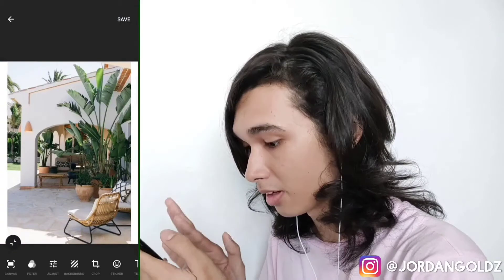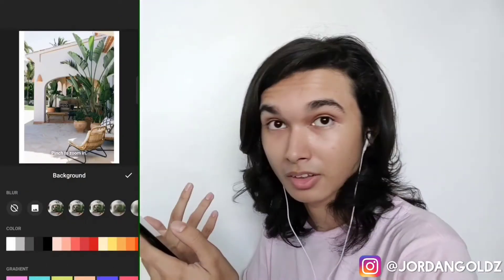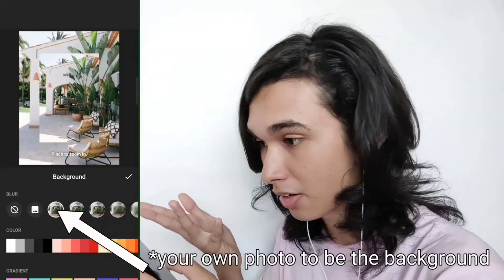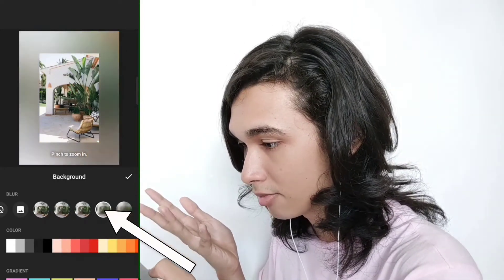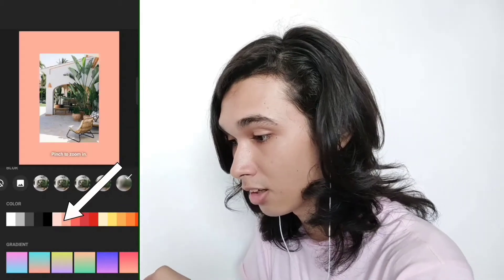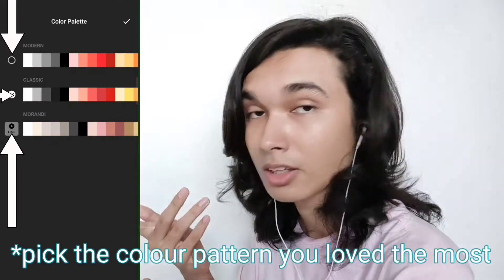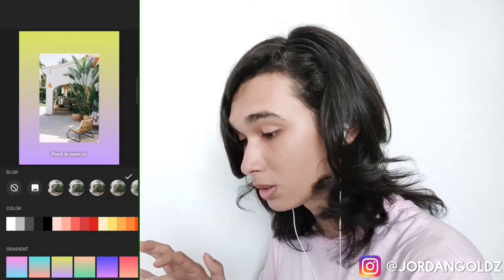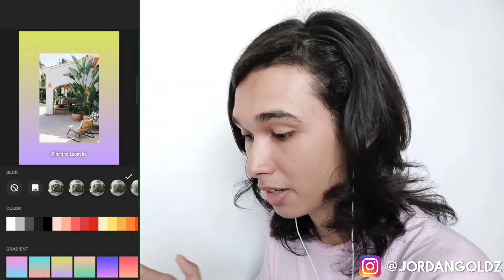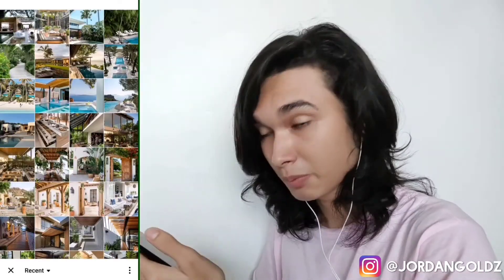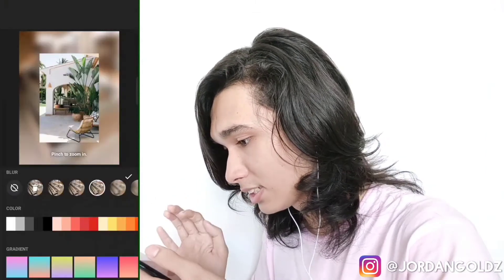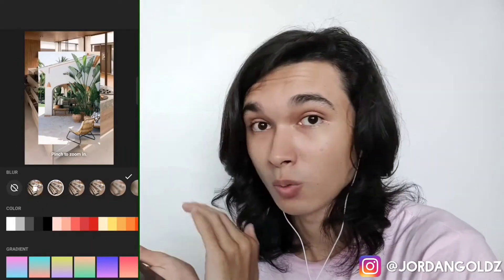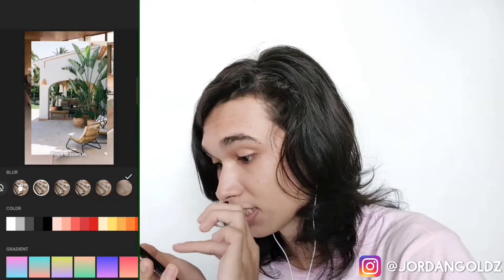Next there's background. In background you can choose the background of your photo — for example to fill the white space. Before the background was white, but now you can use your own photo as background and make it blurry. There are different levels of blur, and you can also change the color, edit a custom color, or use a gradient. You can also upload a custom picture as the background from your gallery. If you don't want any background, you can remove it.